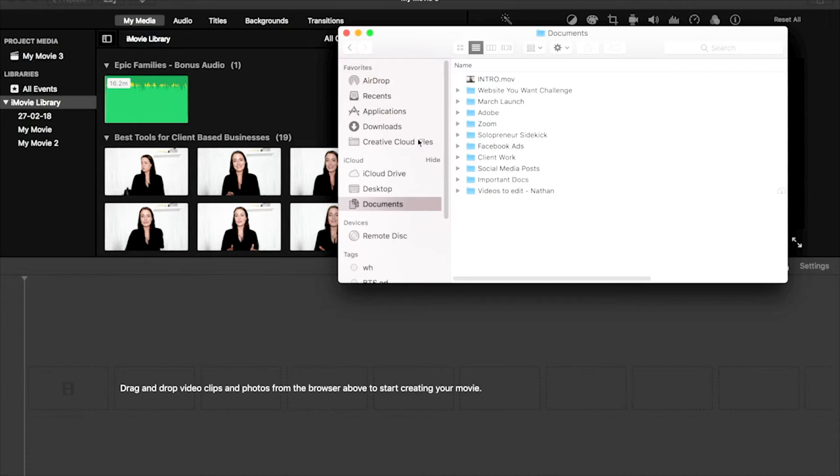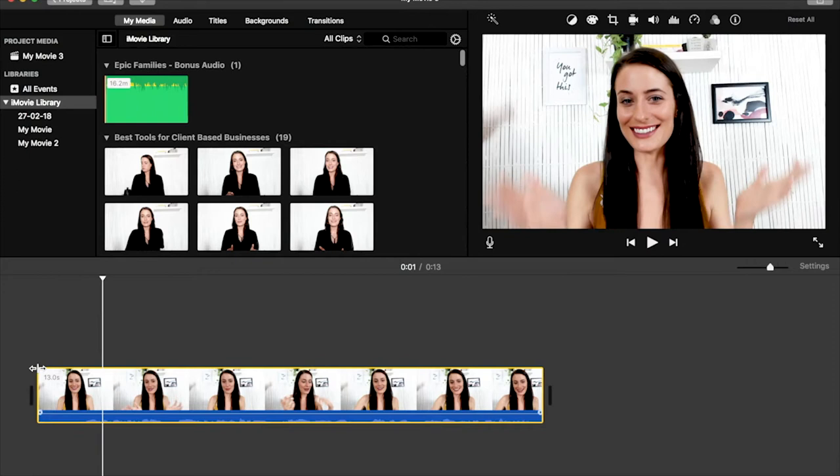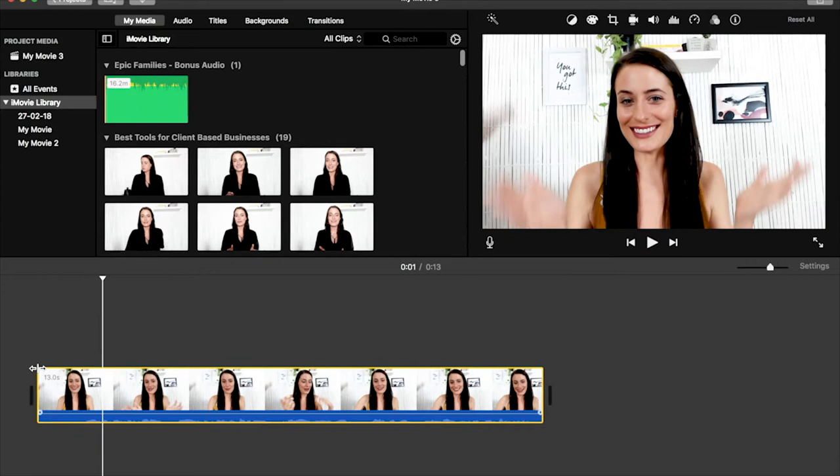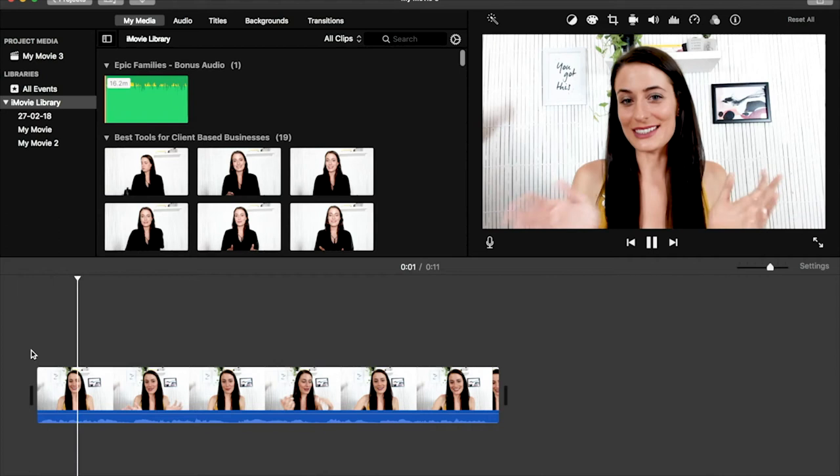So what you're going to do is you can just hit the space bar to play it, and then when you find where you need to cut, just line up this vertical line here, click Command B. That's going to split it into two different clips, and then you can just delete the one that you don't want. So you would just go through and do that again, click Command B, and delete sections that you don't want.